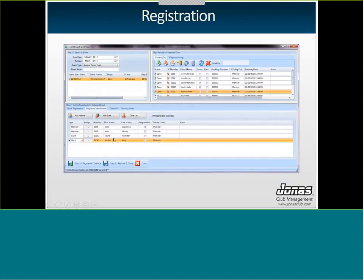If your club requires identifying each person attending, use the registrant identification screen. Enter all members by number — for example, members 35 and 36 — and add guest information. You decide who is responsible for payment: one member can pay for everybody, or if you check the Responsible box, each person pays for themselves. Click Register and Continue to keep registering, or Register and Close when done. They're all added to the list under the same booking number.